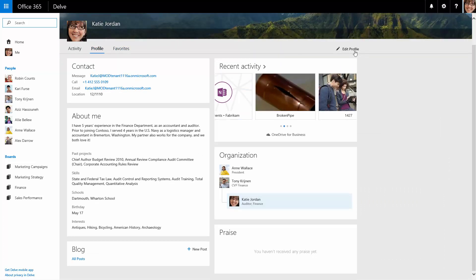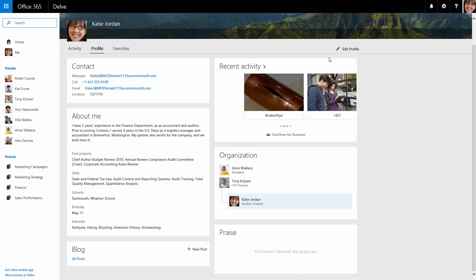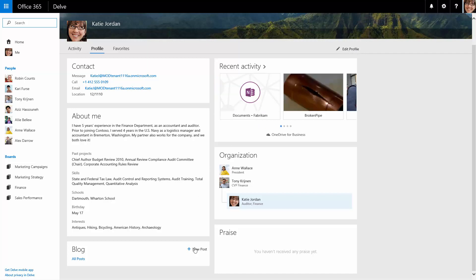With Delve, everyone has a personal blog, providing a rich authoring canvas for individuals to share ideas and thoughts with colleagues.